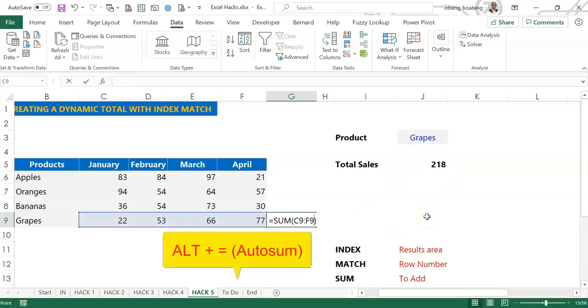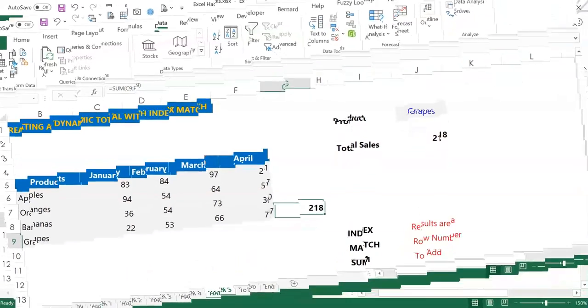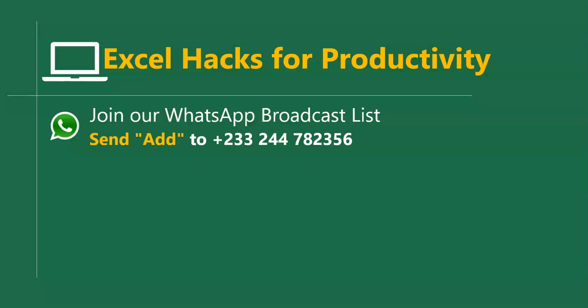A quick way to do this is you can do Alt equals and then you can confirm the numbers. So please practice and add it to your list of Excel tricks. For more videos, you can send Add to this WhatsApp number. We'll add it to our broadcast list.